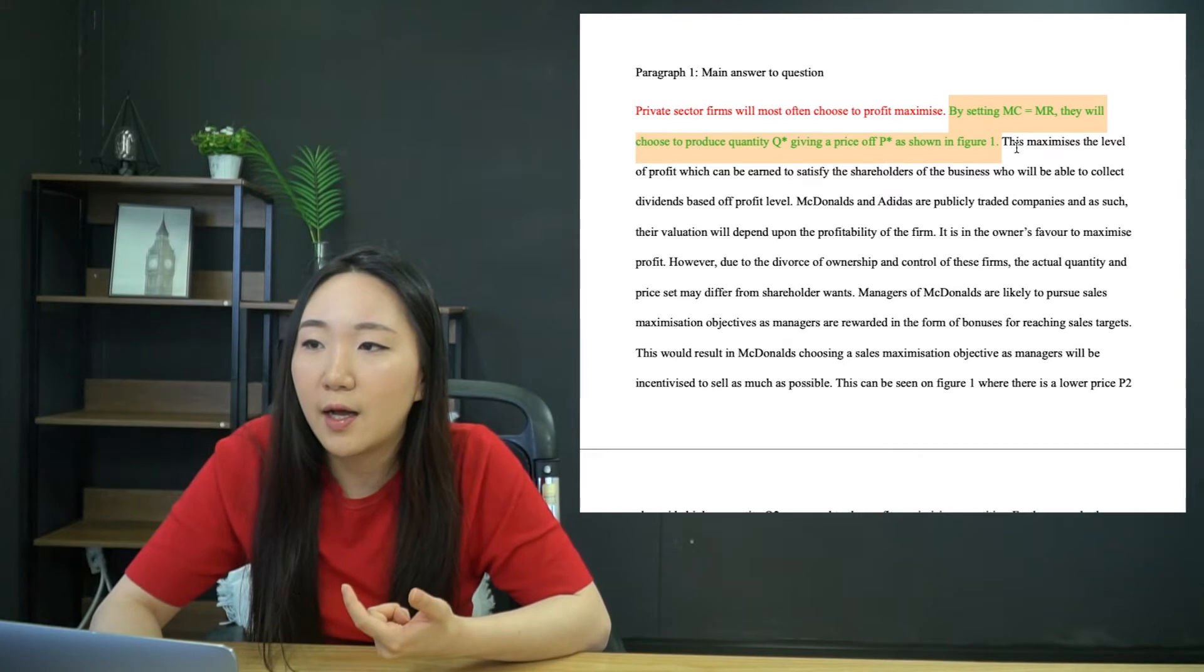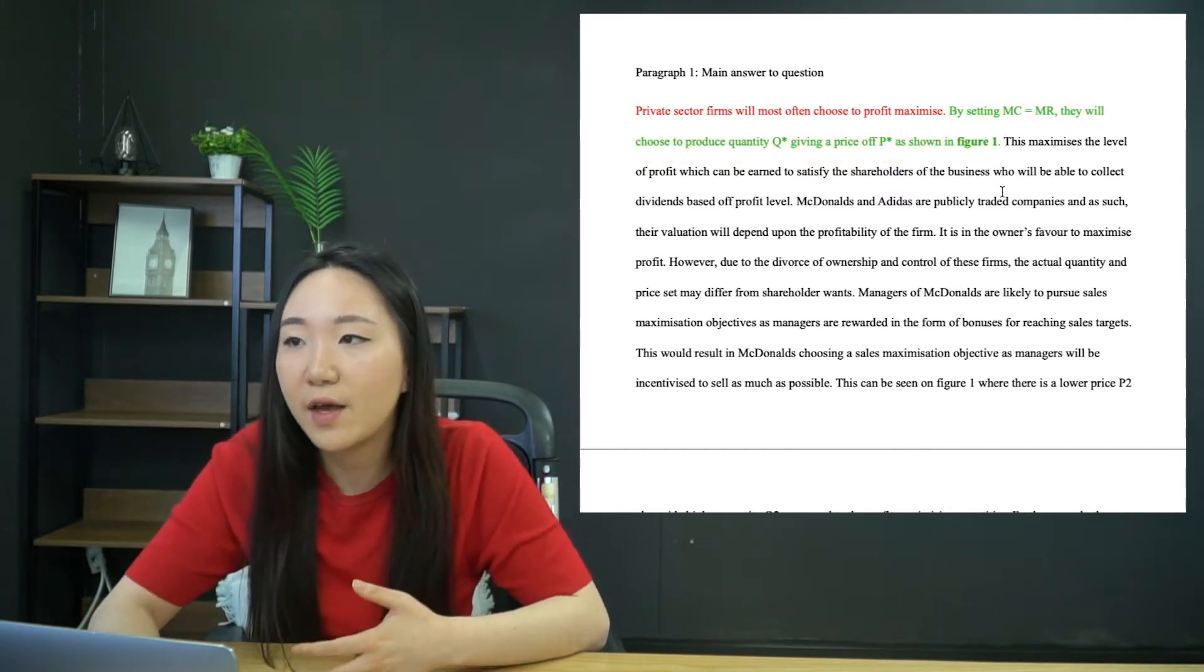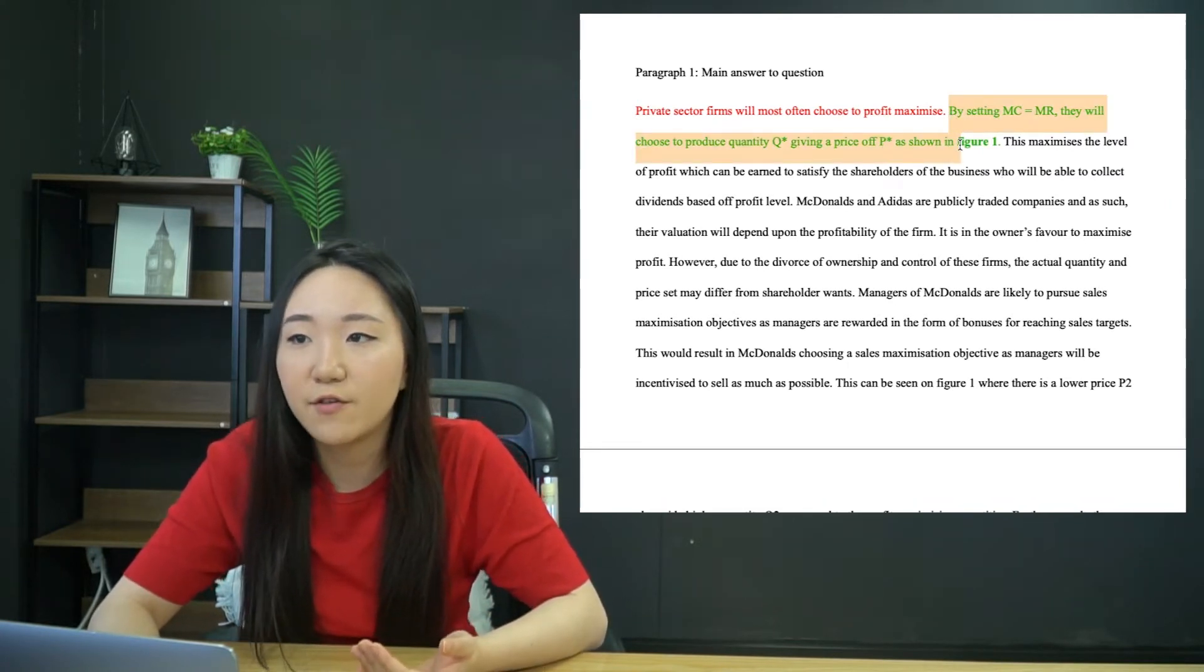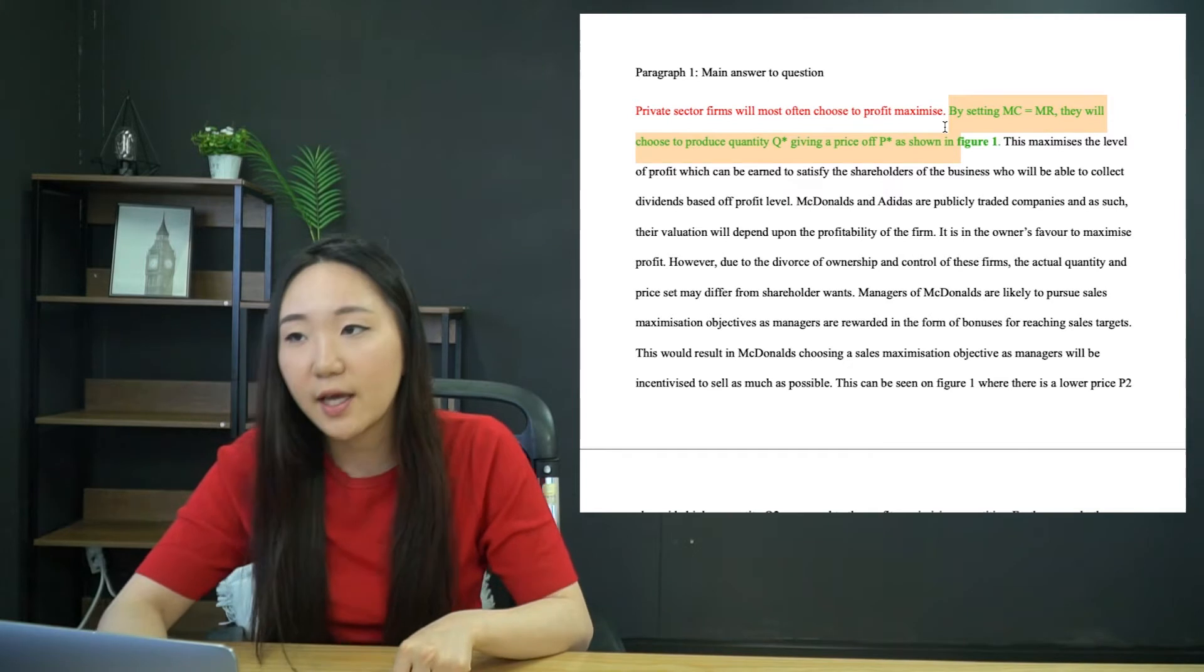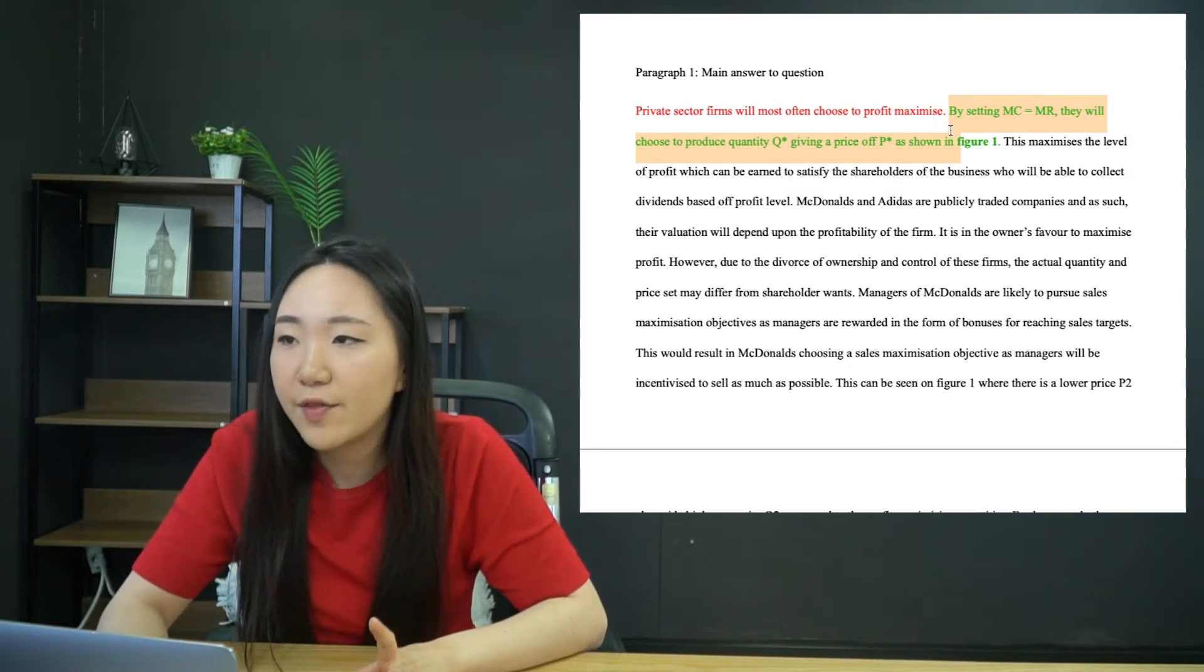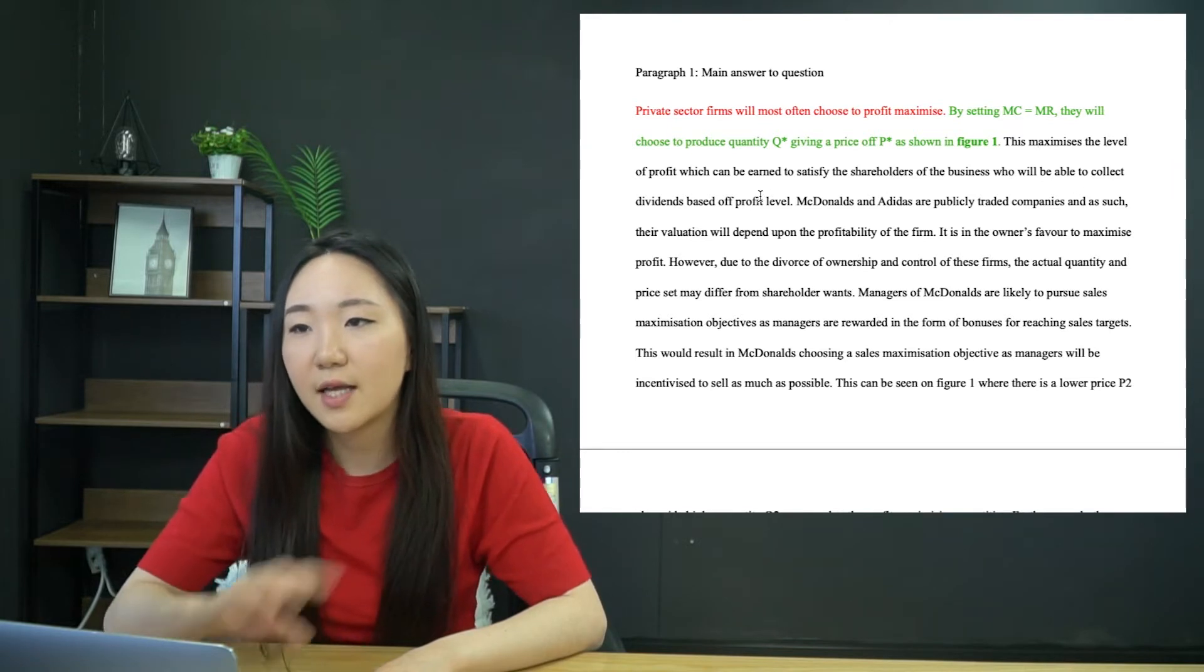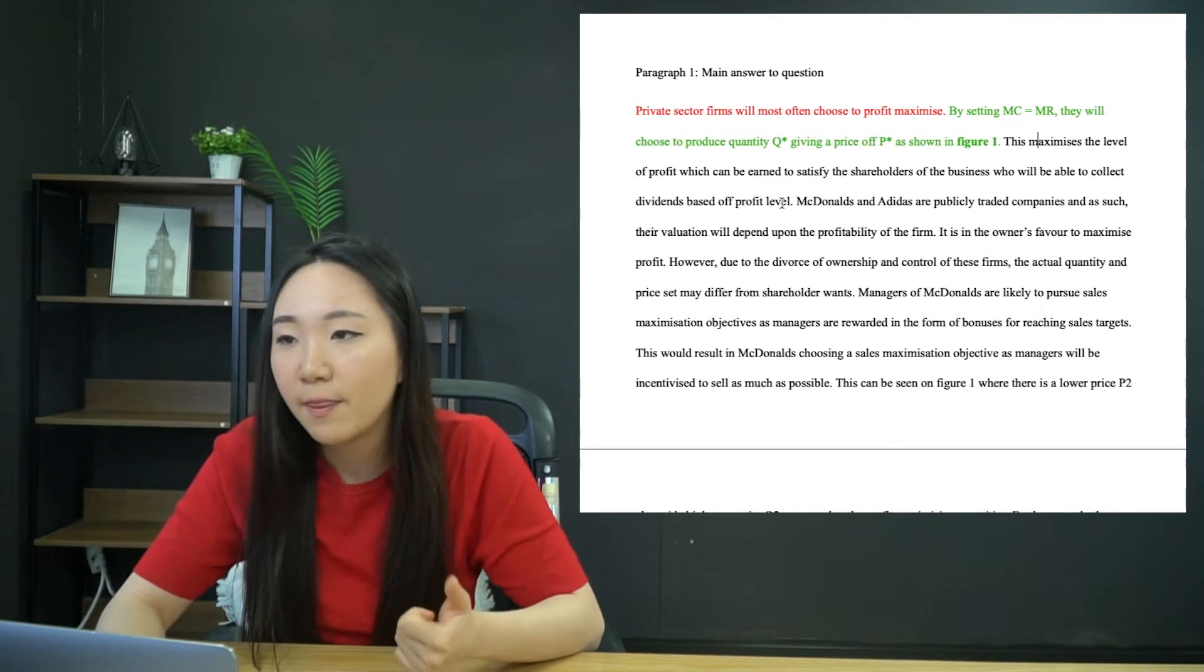So this is a nice, easy way to do it. You just label your diagram figure one. And then on there, you are just describing what is being shown on that diagram. So in this case, I've shown the profit maximizing quantity and price. Do remember it's profit maximizing quantity. It's not like some random point.